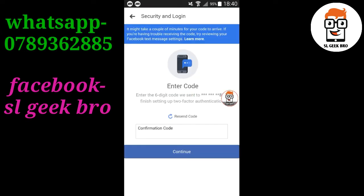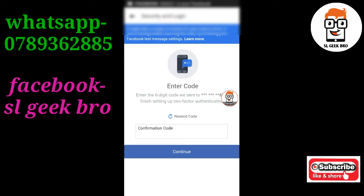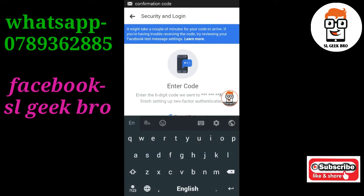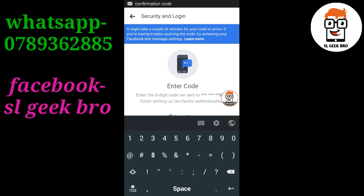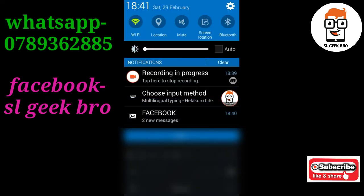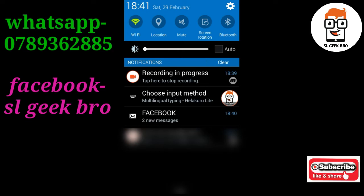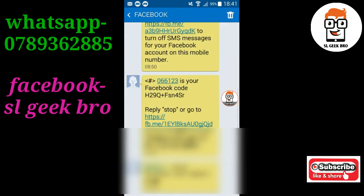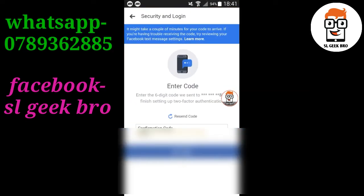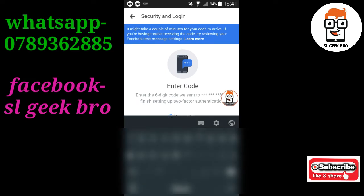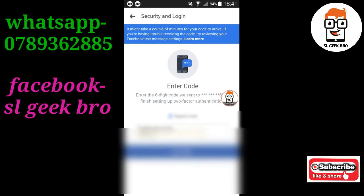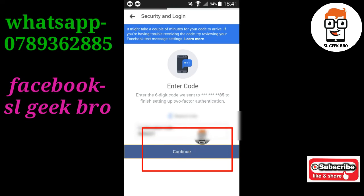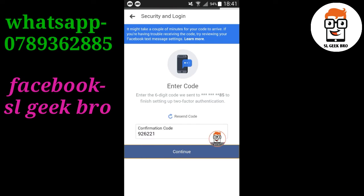If you want to type the security code, let's type the code and enter it. Then touch the button to proceed with two-factor authentication.